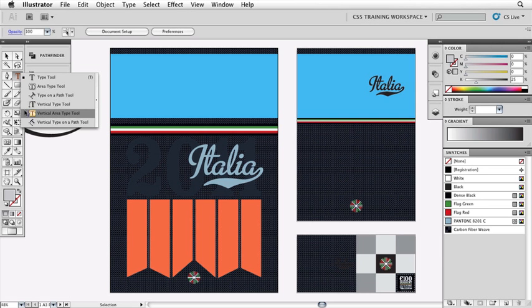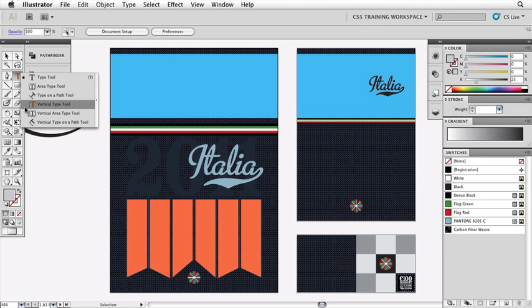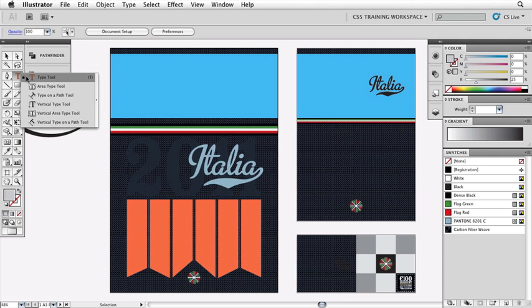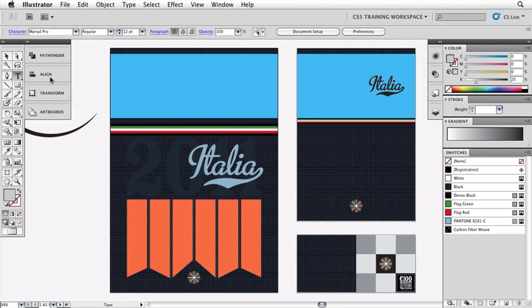The other three tools down here are for Asian markets and Asian type. We can do vertically arranged type on the page, again using those same three flavors of single line, inside a path, and outside of a path. In this instance, we're only going to use the type tool at the top.